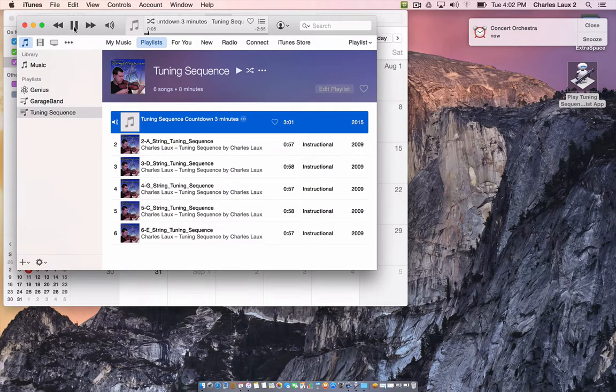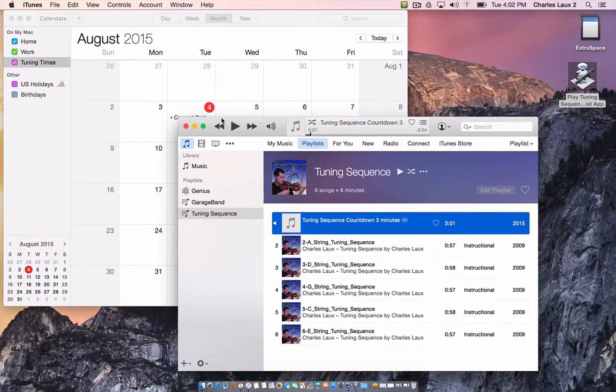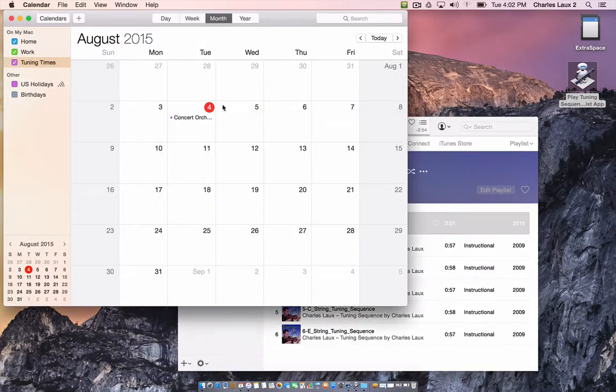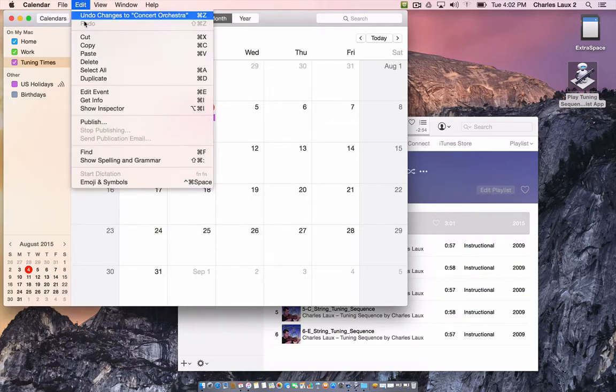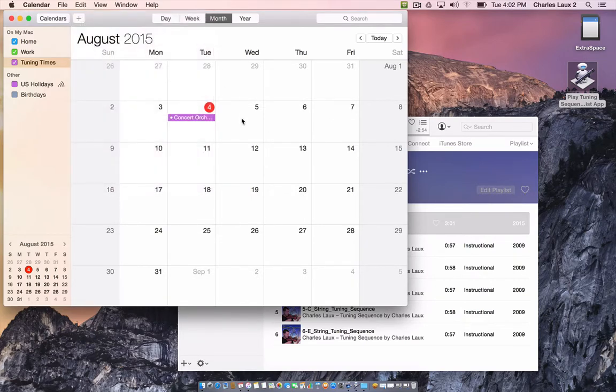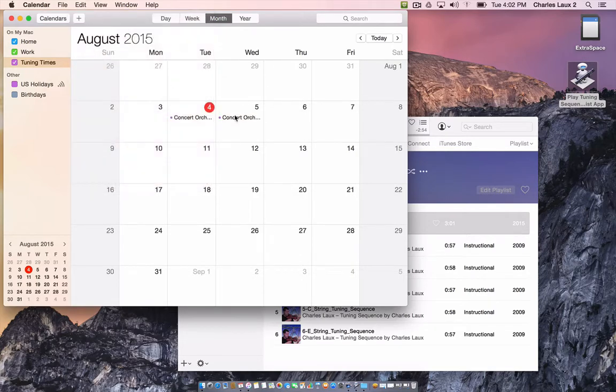Okay, so you got to see exactly how that works. So if I close that, I stop the playlist. All I have to do now is I've created it once, I can use my copy and paste commands. If I copy that event, click on it once, copy it, and I can paste it right in here on Wednesday.